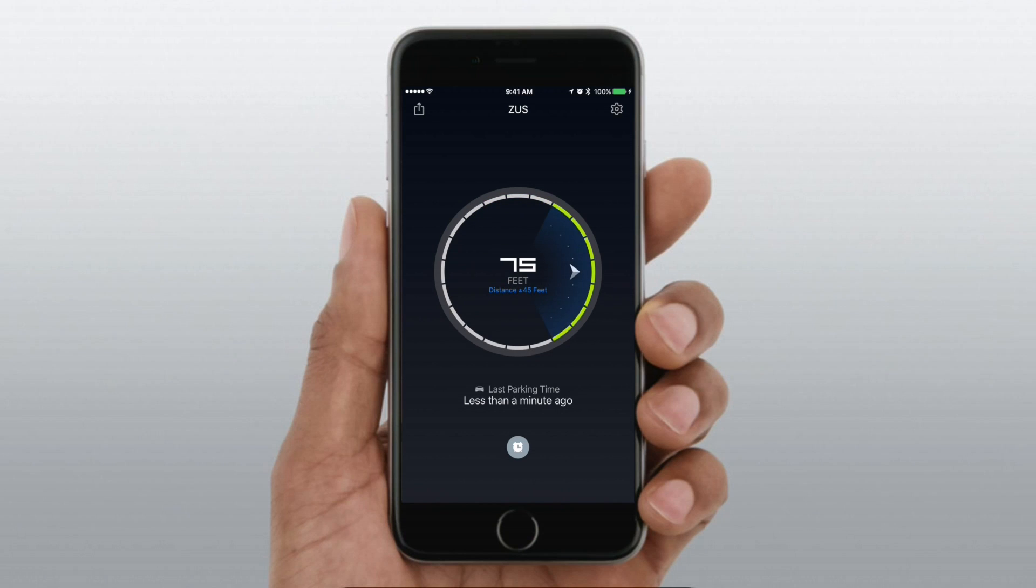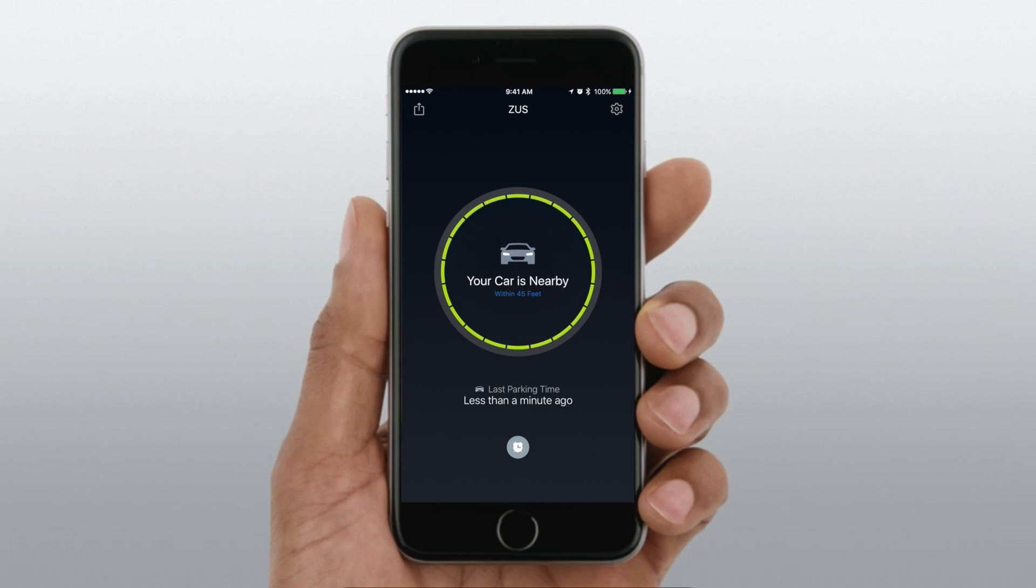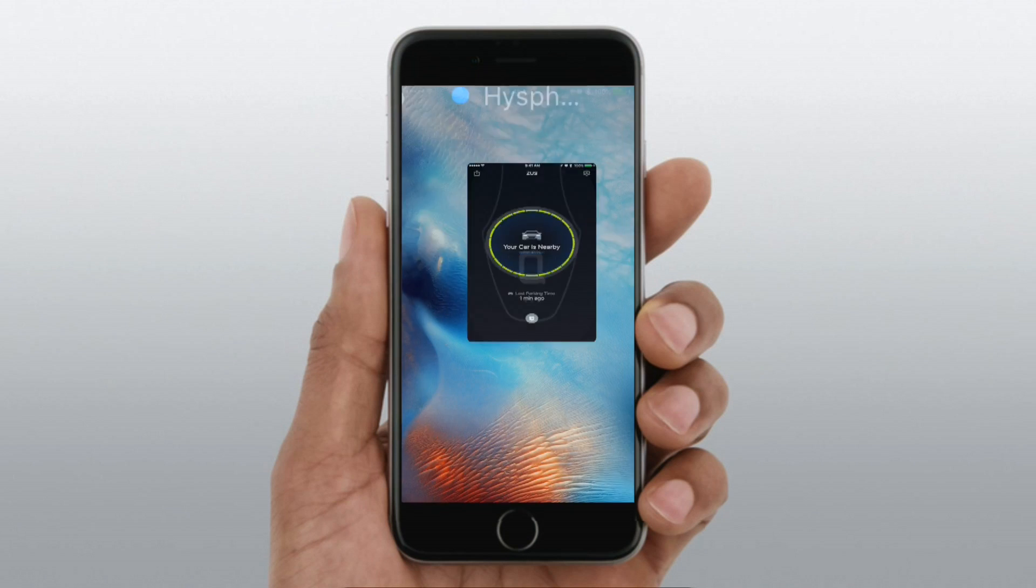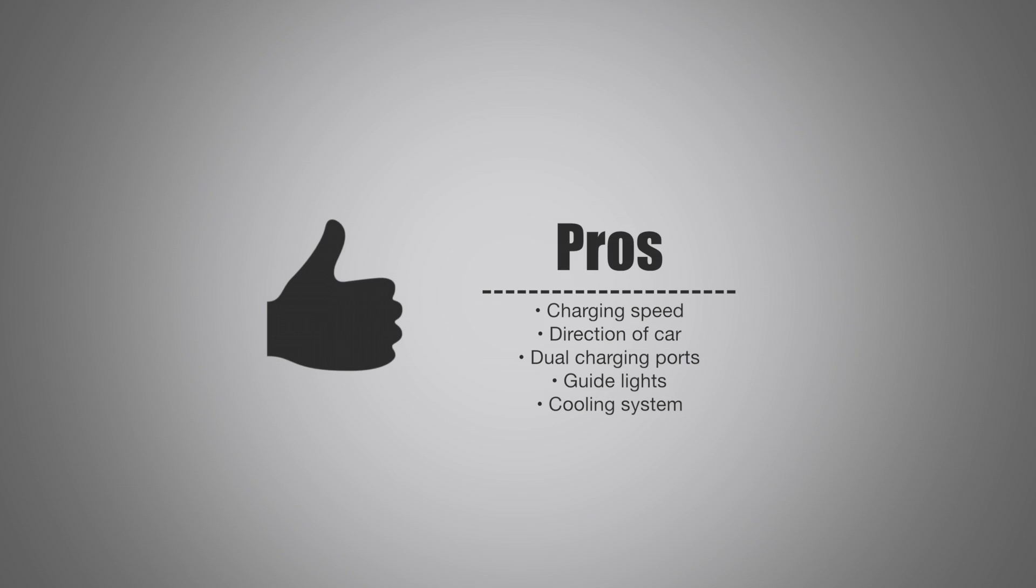It uses an arrow like this to kind of point you in the direction. As you get closer and closer, the wheel will fill up. It'll make that distance get a little bit smaller. And unfortunately, the accuracy does get lower as you get closer to your car. But once you're within 45 feet, you should be able to see your car. If not, your key should be able to make it beep. So even though it does get a little bit less accurate, it's not really a deal breaker.